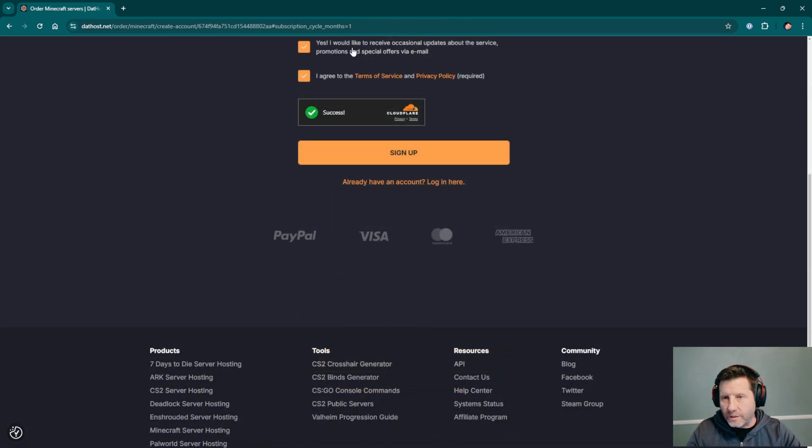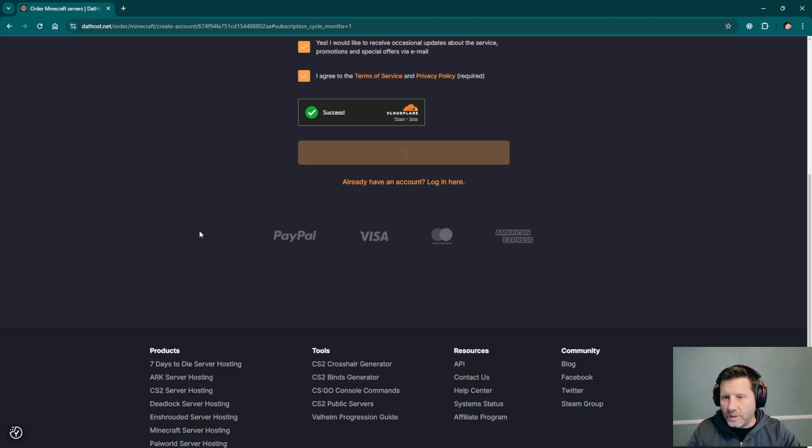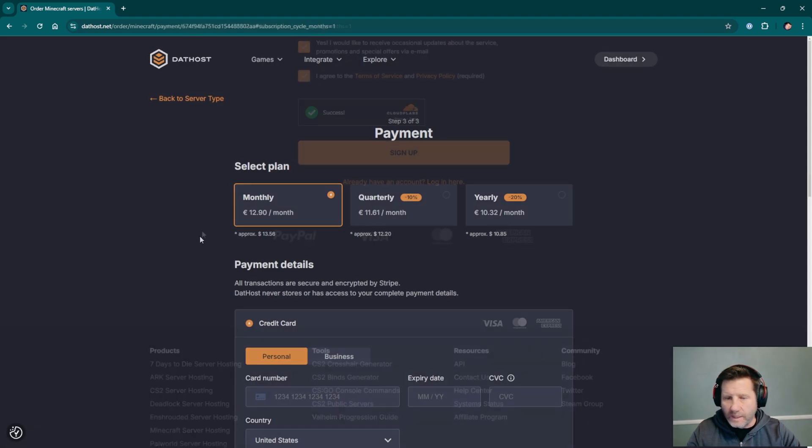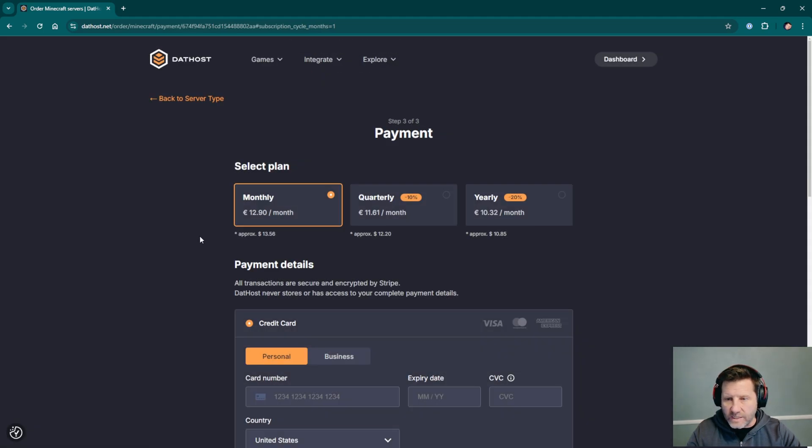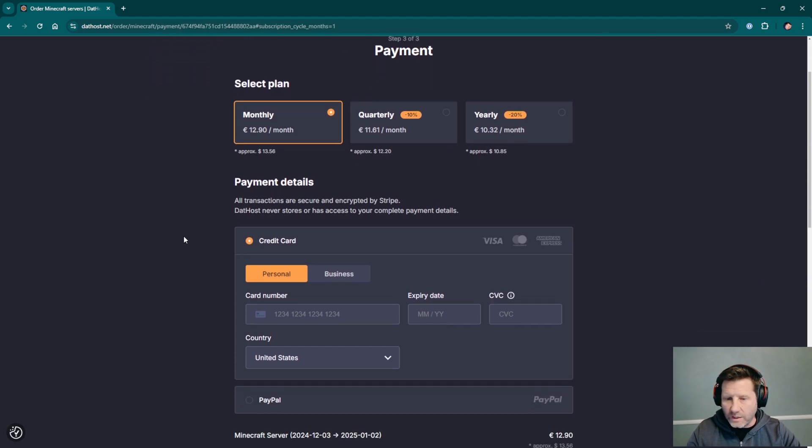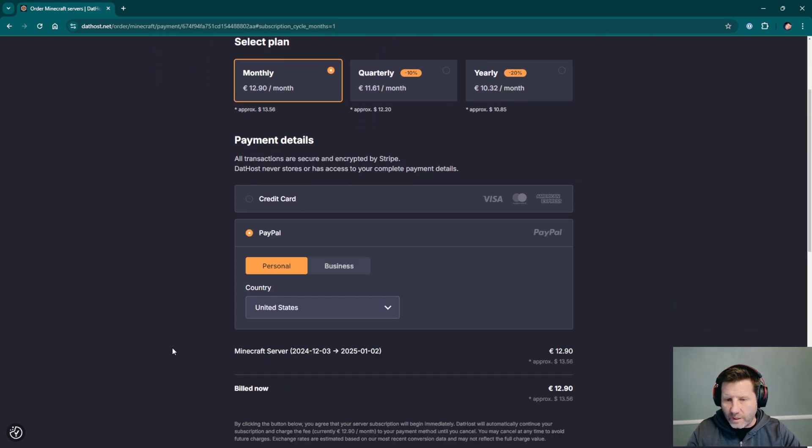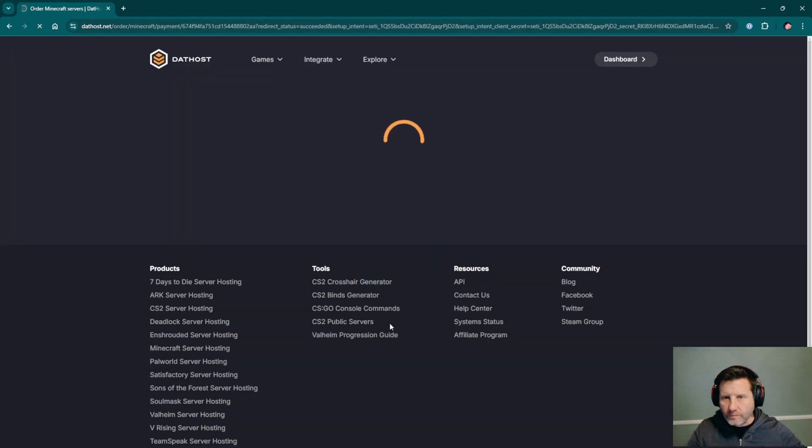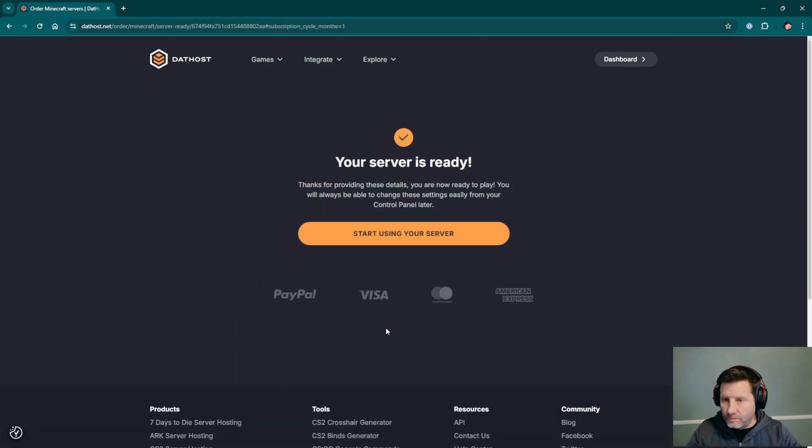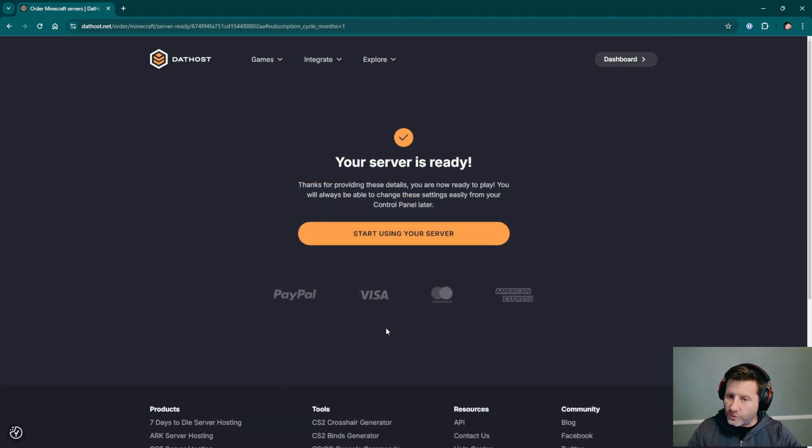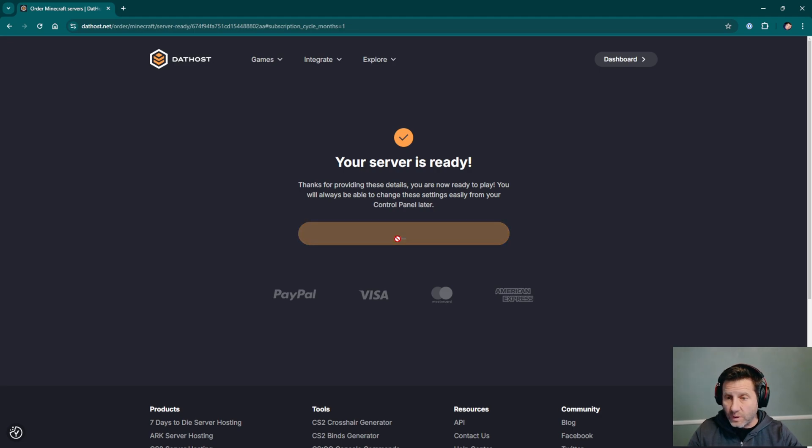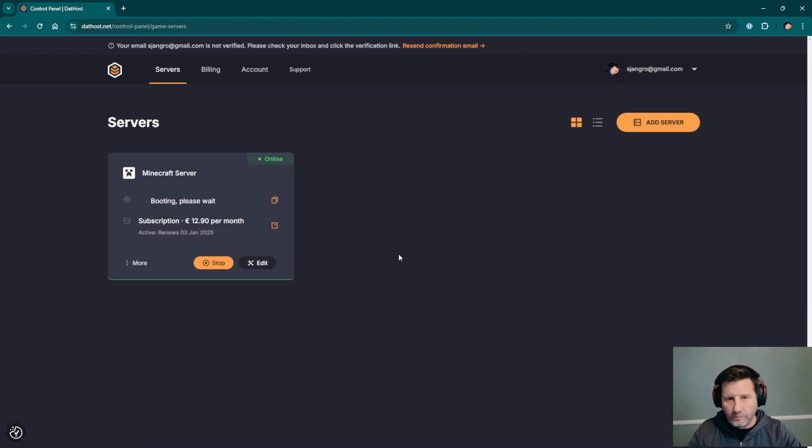I've entered a username and password and I'll just check these boxes here. I am a human. Click sign up. And now we just set the payment. We'll do monthly and I'm going to do PayPal. That was it. I just came back from PayPal to this message: your server is ready. Start using your server. We'll click that link. That was super easy.